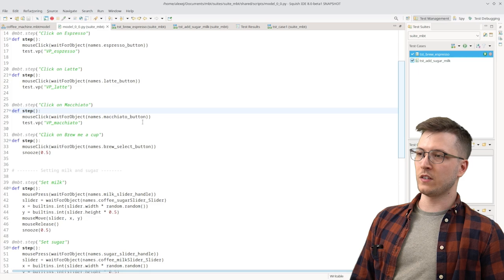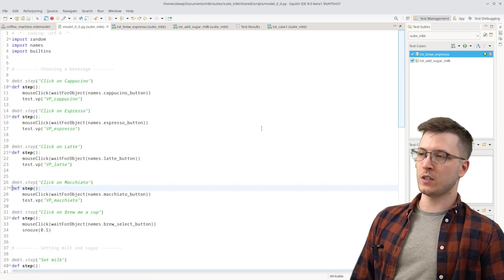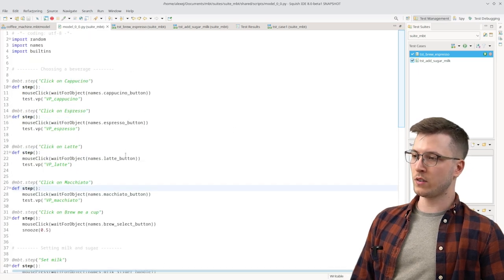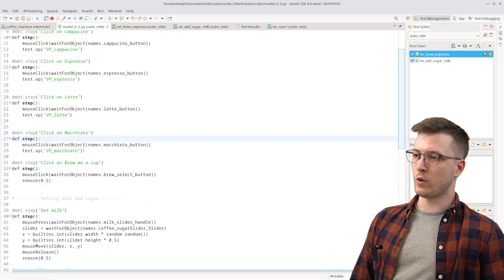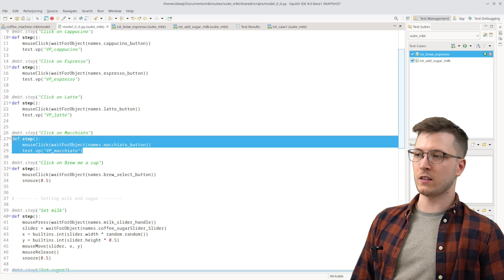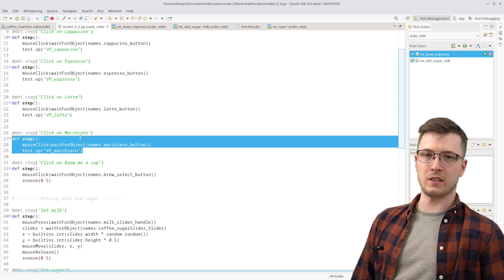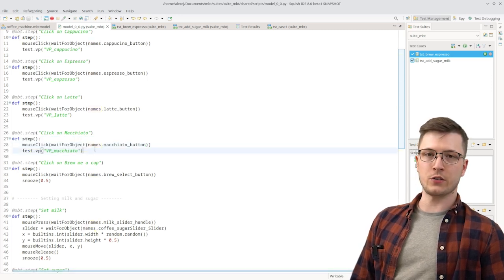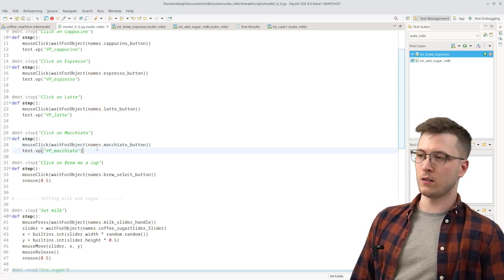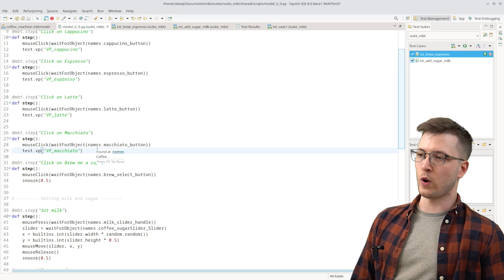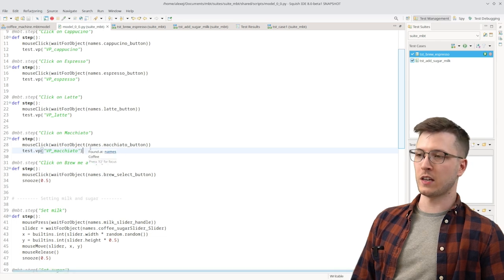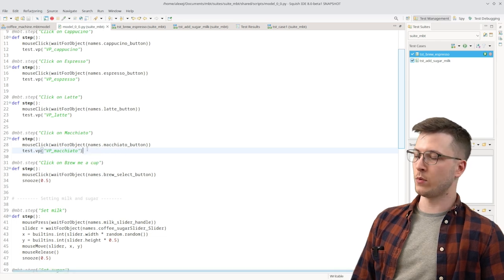And as we can see it's just a Python script where we have different functions and each of them is attached to a step. And these functions get run when the test case arrives at that particular step.